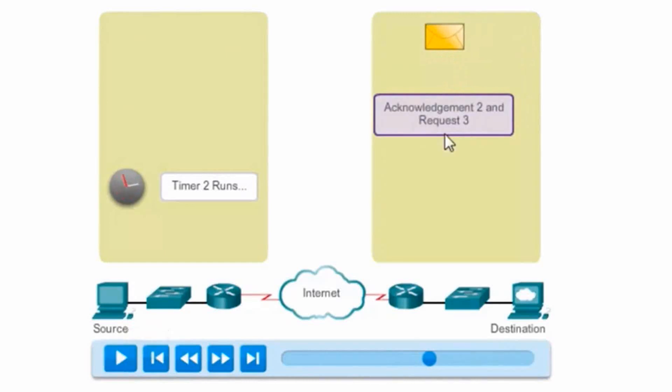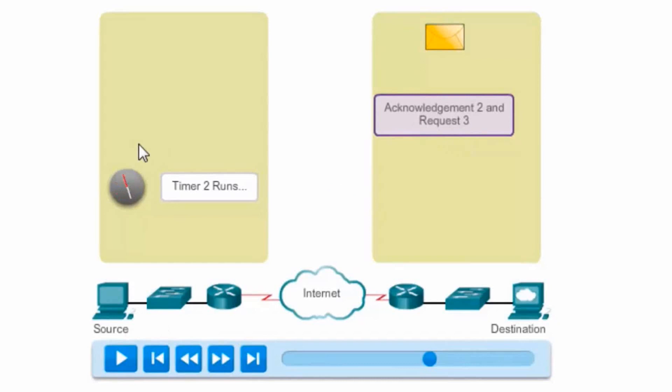And now it's going to send an ACK 3 requesting the next piece of data, which in this case would be number 3.